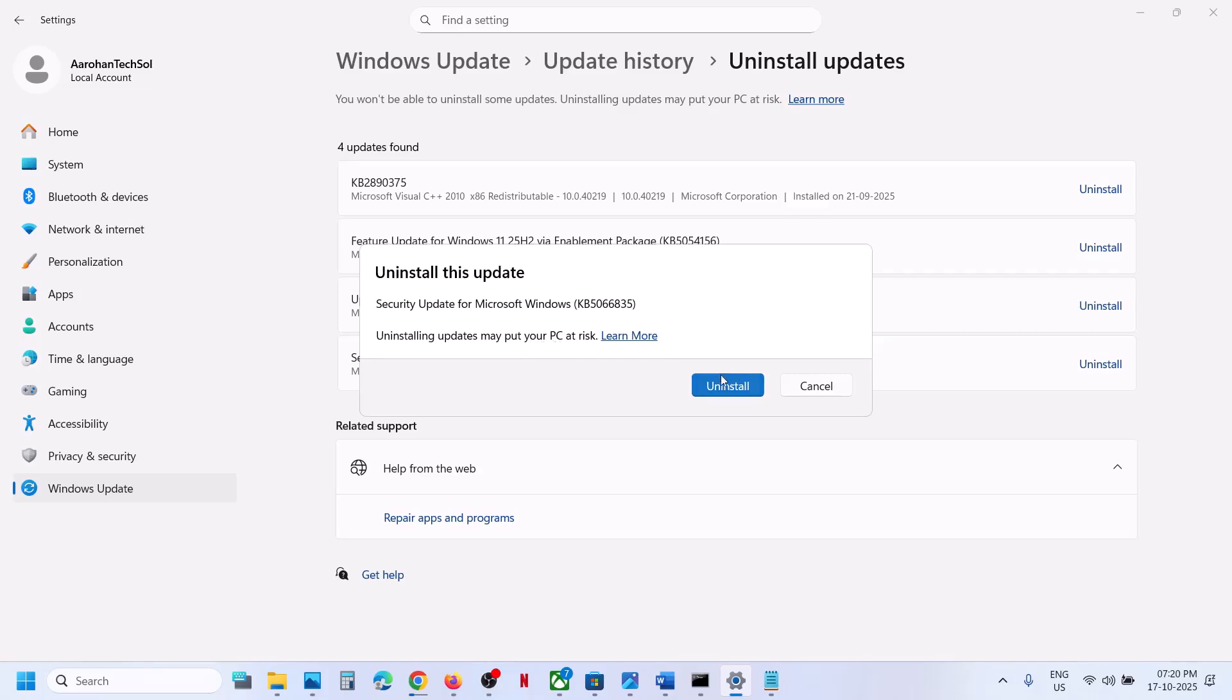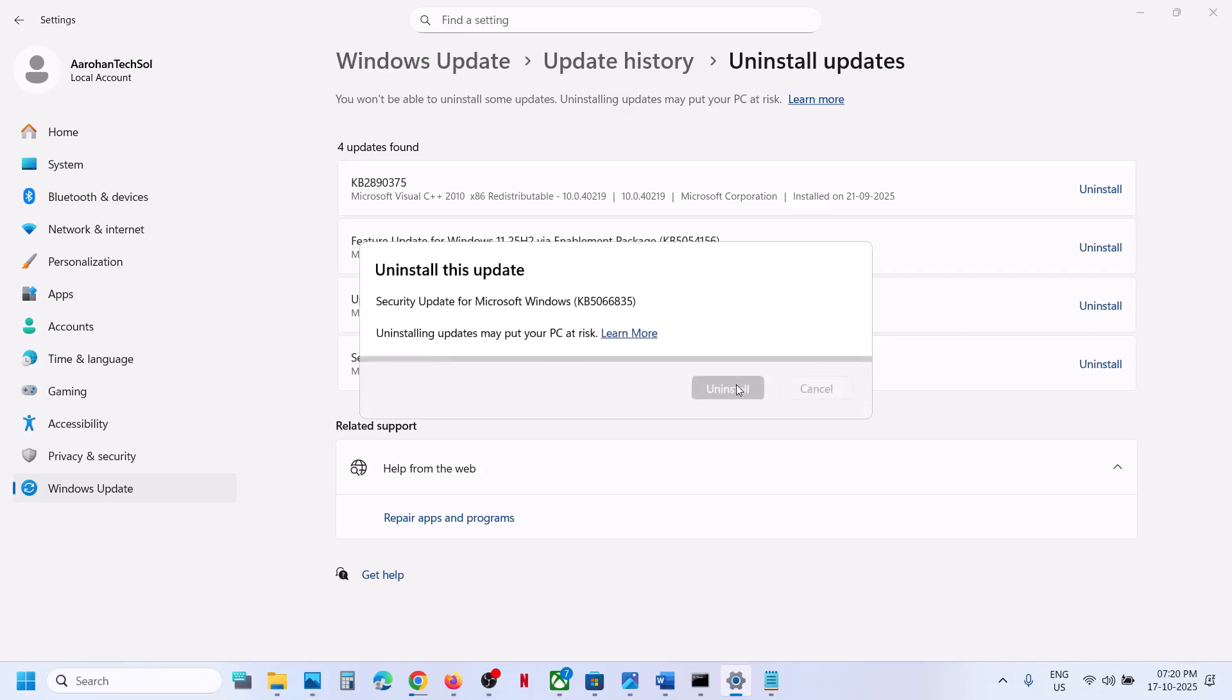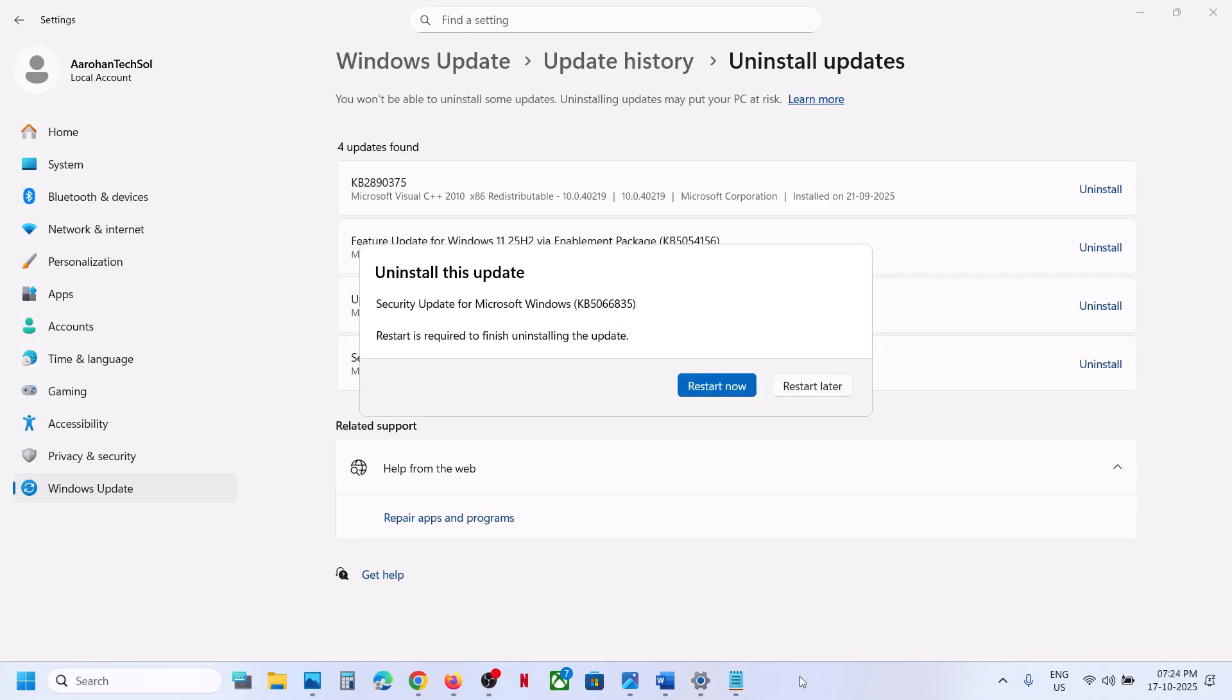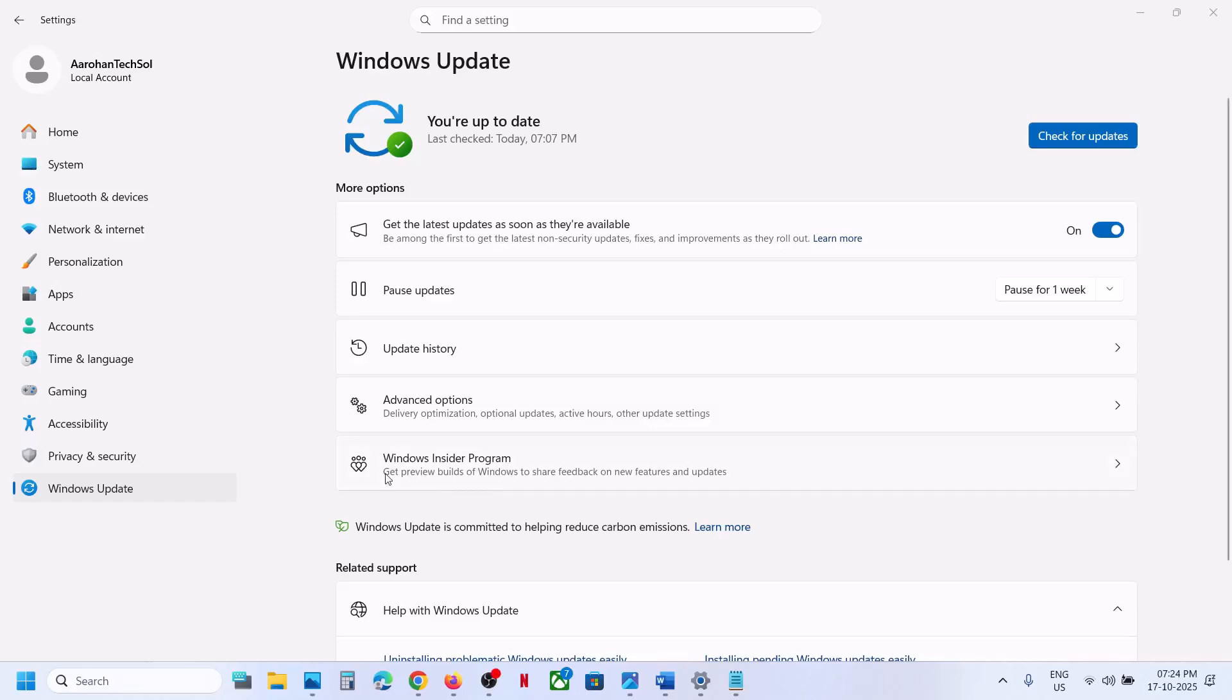Once the uninstall is complete, restart your computer. Make sure you restart after this. After the system restart, go to Windows Update once again.